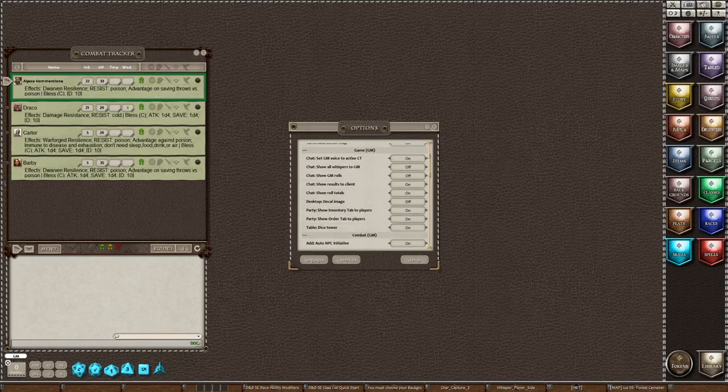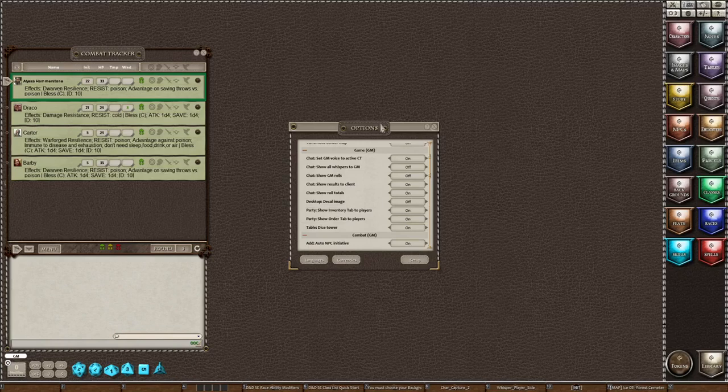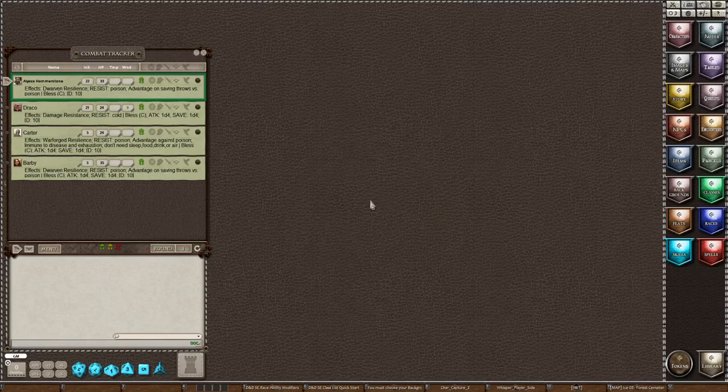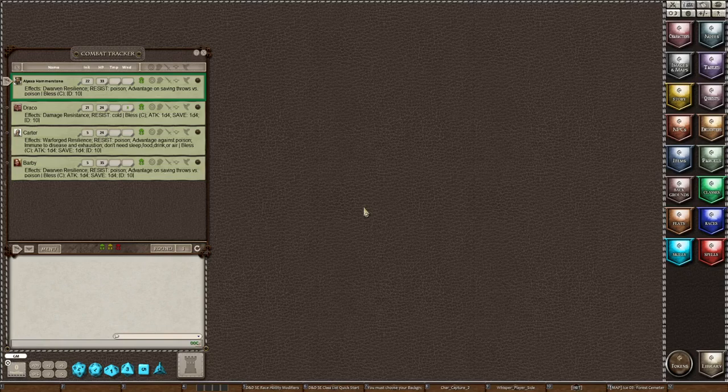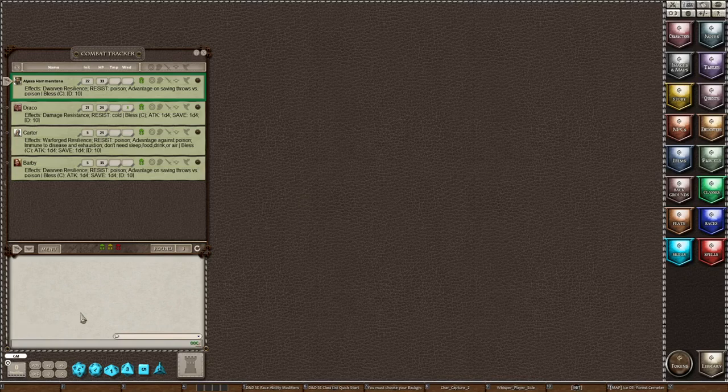And for the DM to see the Dice Tower, you need to also show GM roles. So we turn that on. Now, let's talk about why do we have a Dice Tower? What is a Dice Tower? A Dice Tower is a means for a DM to hide the roles from his players, his or her players.